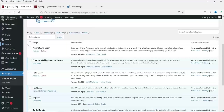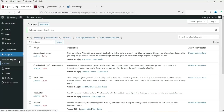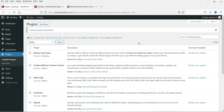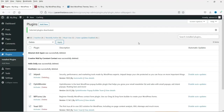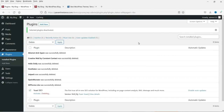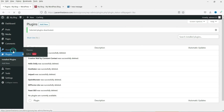Let me deactivate and delete all the plugins already installed on this WordPress website. All the plugins are now deactivated and I'm going to delete all of them so we are starting from zero. We will delete all the plugins and install a new WordPress theme.